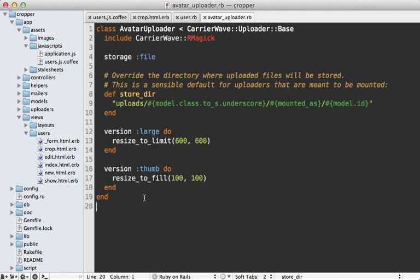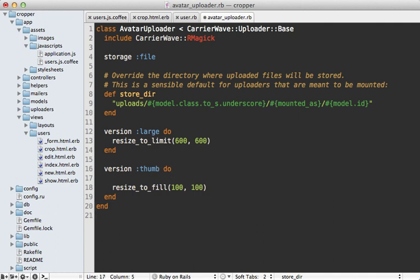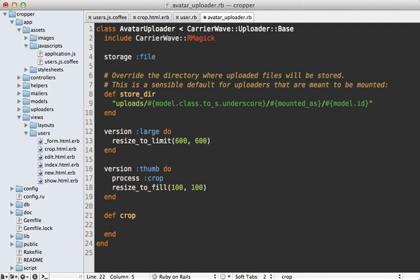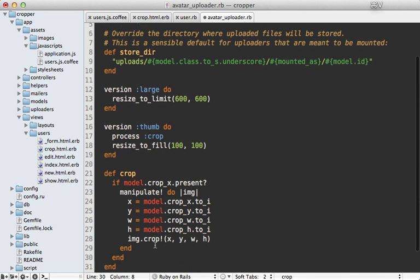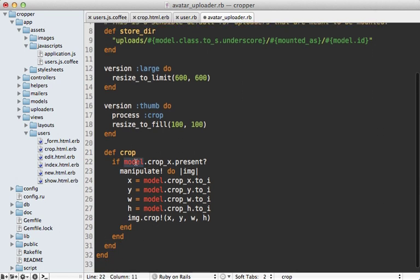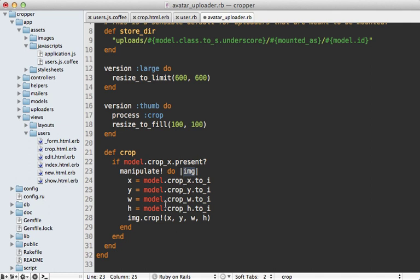So now going into the avatar uploader class here, this thumbnail version will be recreated when that code gets triggered. So what we could do is add a little bit of cropping process on here. So we can say process crop. And that way it will trigger this crop method every time the thumbnail gets created. And here I'm just going to paste in a bit of code to do the actual cropping. So the way this works is we can call model at any time to reference the user model. And we can grab the crop x value, make sure it's present. If it is, we'll actually do the cropping. So in CarrierWave, you can call manipulate to grab the image from ImageMagick. And that way you can call crop on it to actually change the cropping value based off of the x, y, width and height values from our user model.